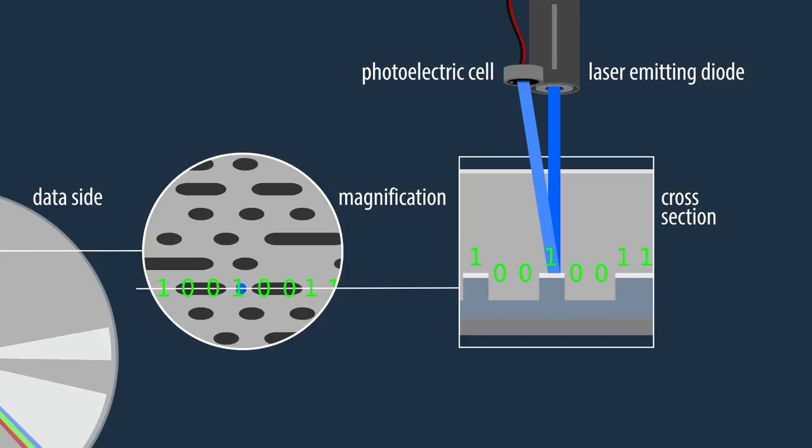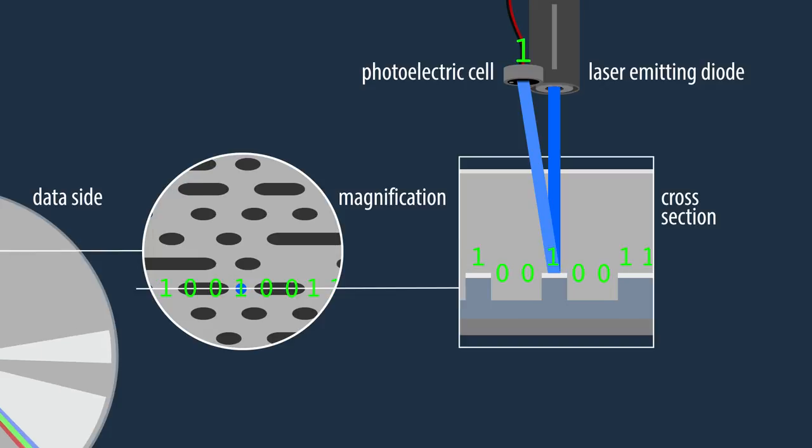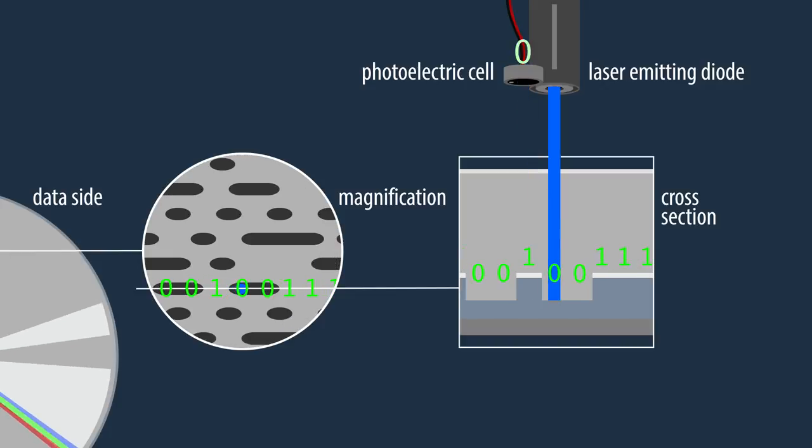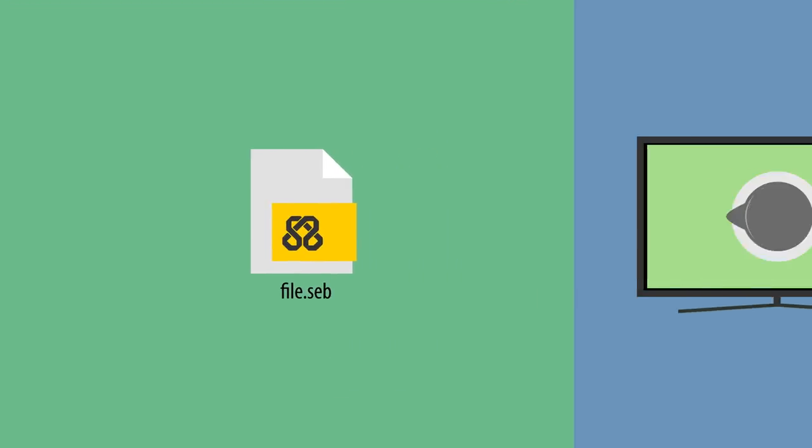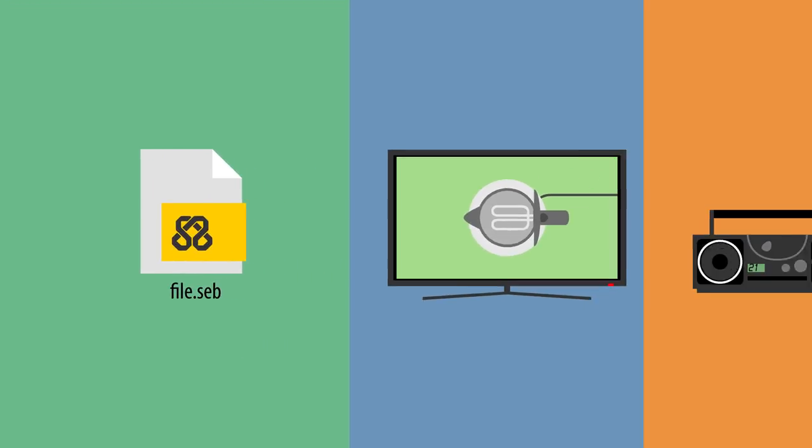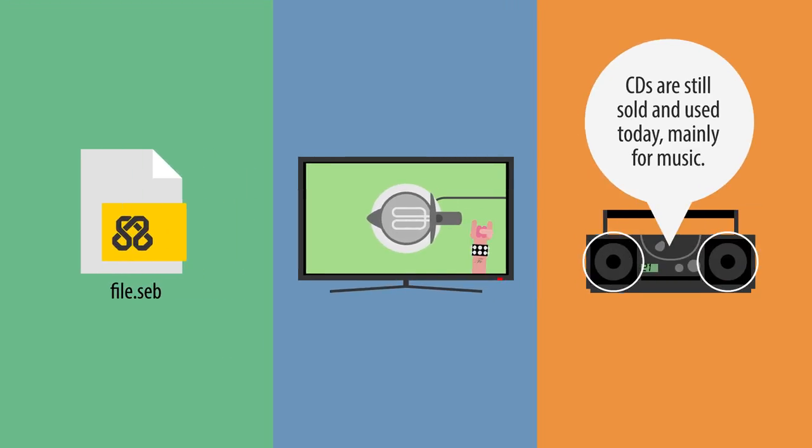Reflected light equals 1, no light equals 0. This binary is then processed by a computer as data, a movie or music for instance.